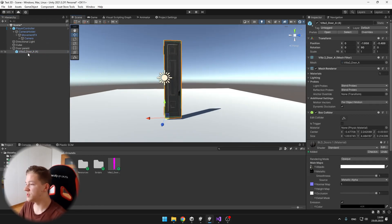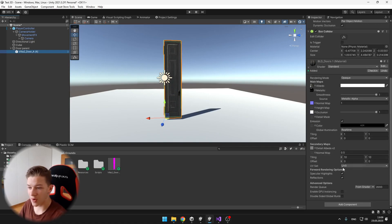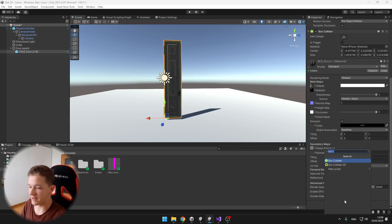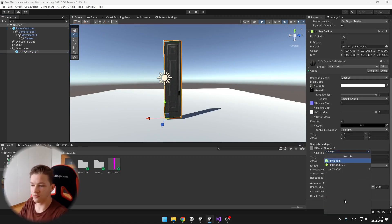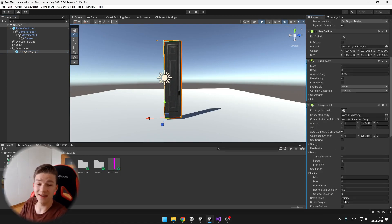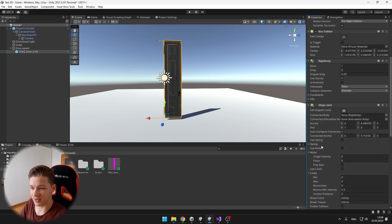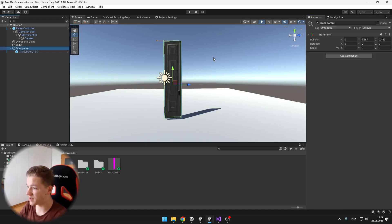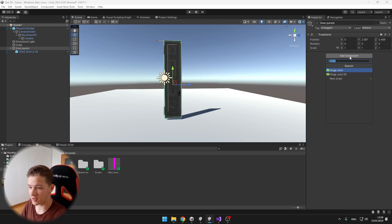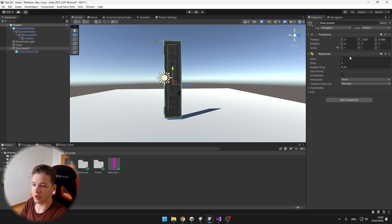Now to the door itself, we will add the hinge joint, which will be just handling all of the movement of the joint. We also need to add a kinematic rigidbody to the parent, so rigidbody, set it to kinematic.